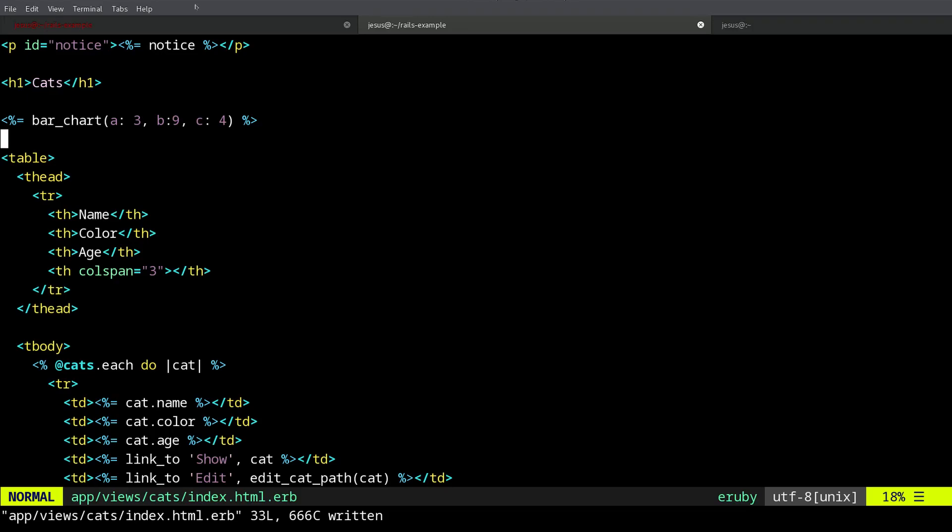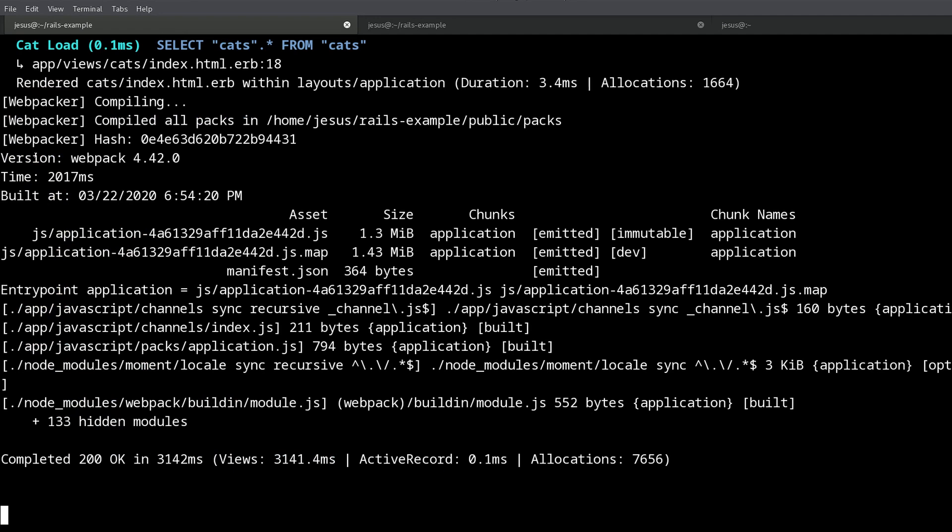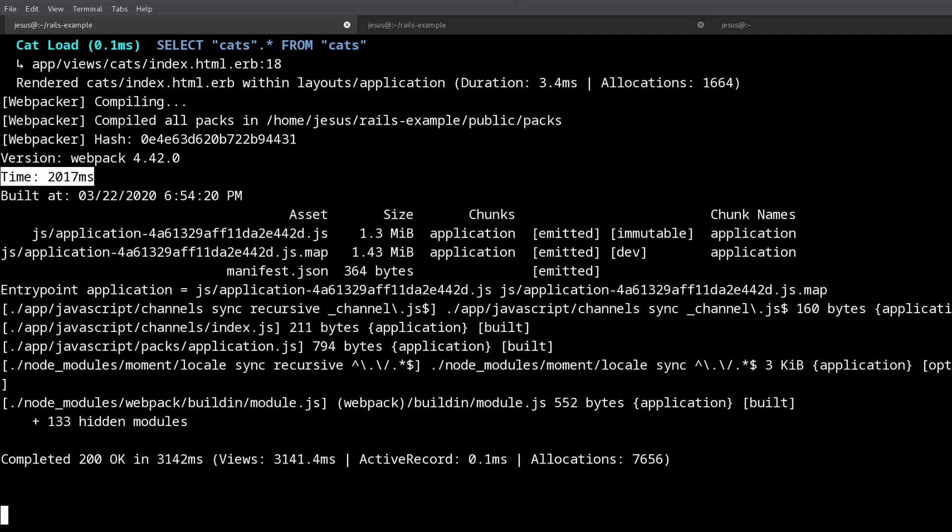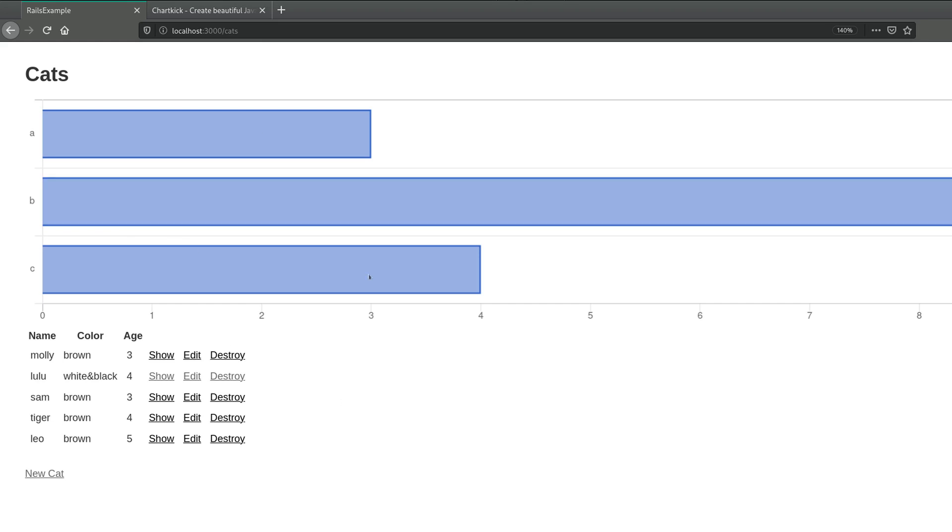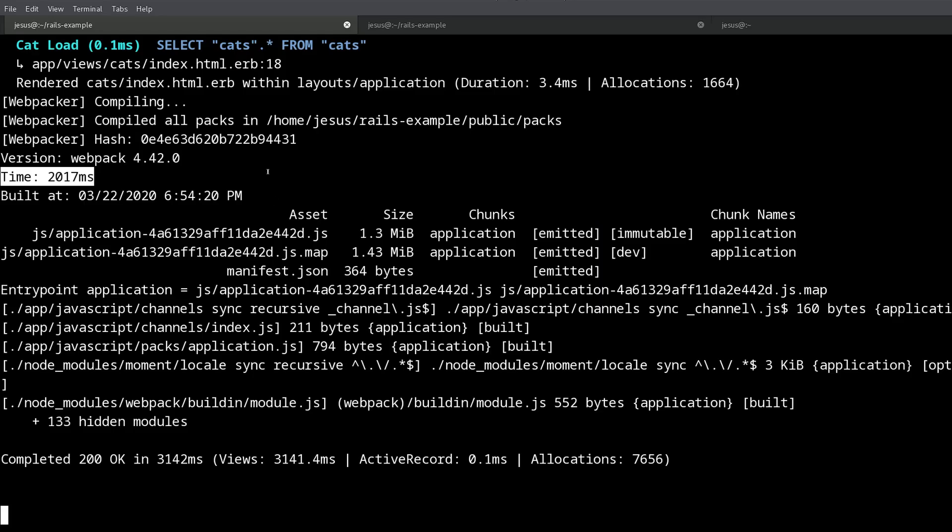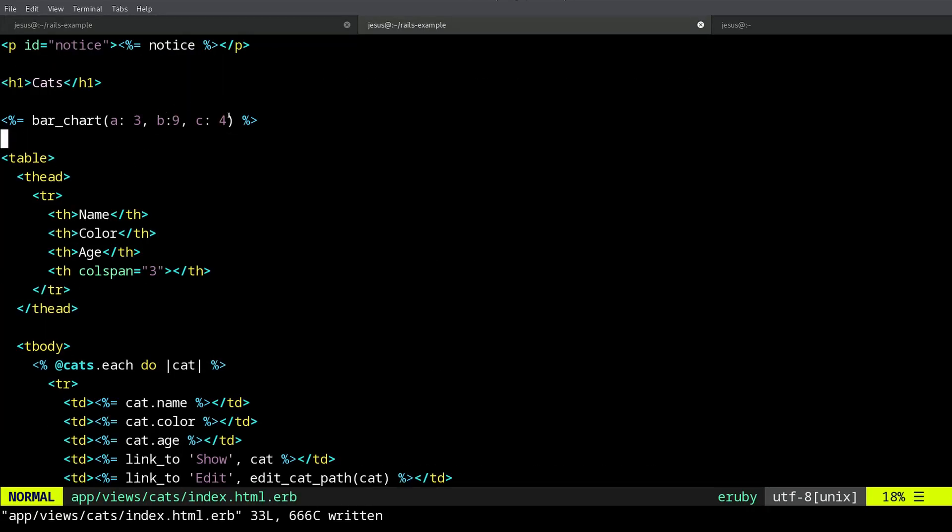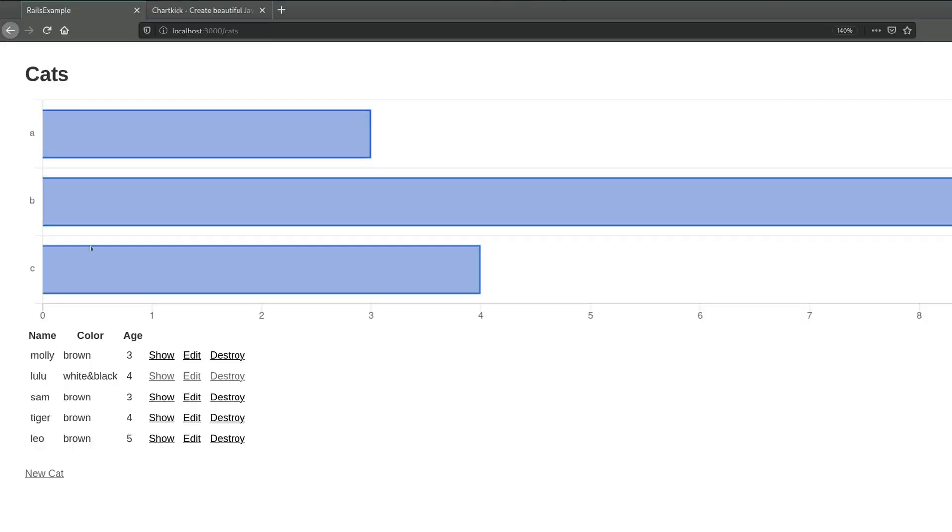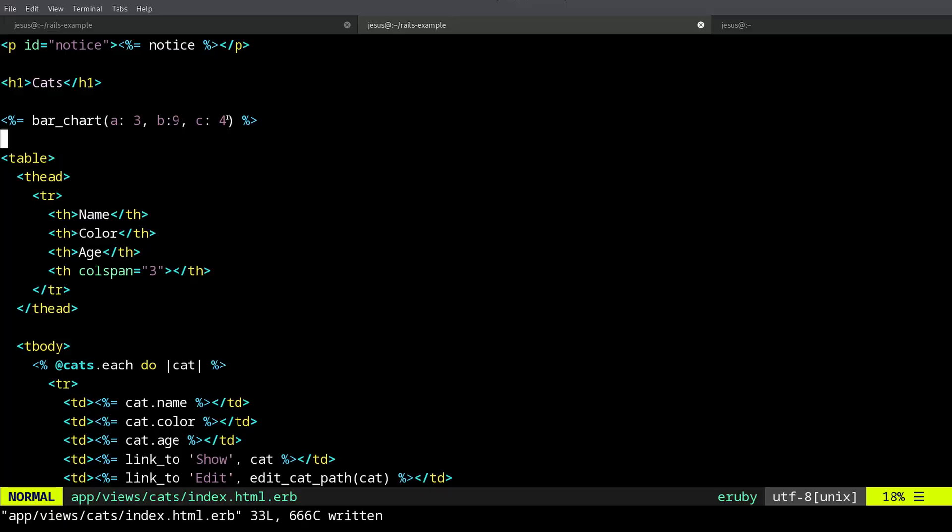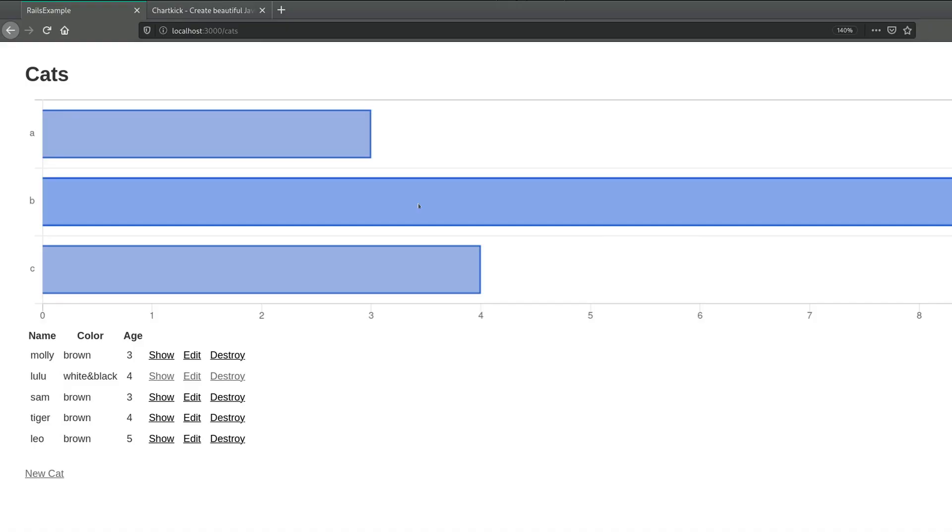Okay, now if I reload, it's going to take a few seconds. Why? Because Rails 6 uses something called Webpack and it is going to compile your JavaScript files. And here we go, we have our chart.